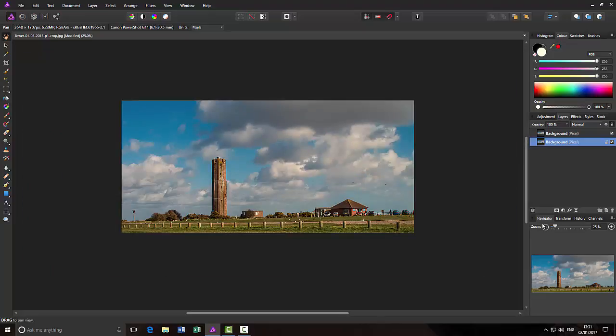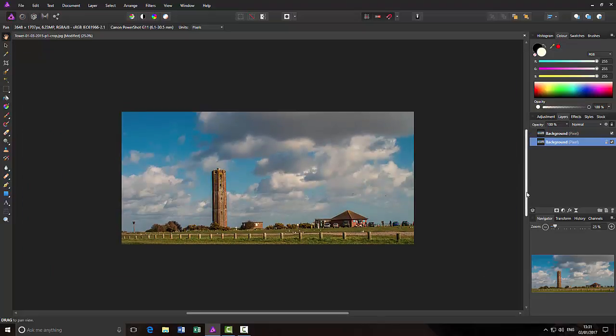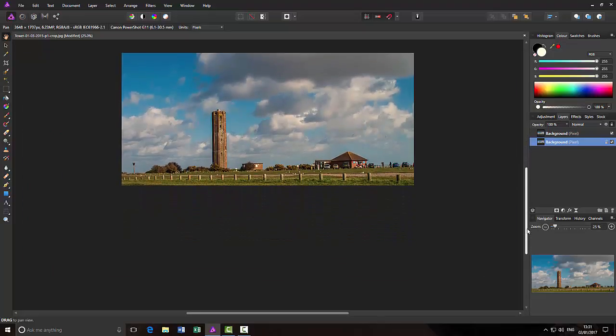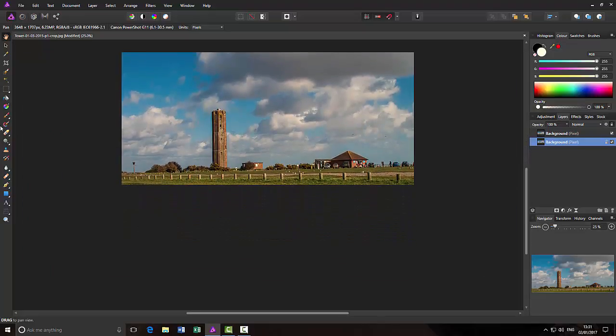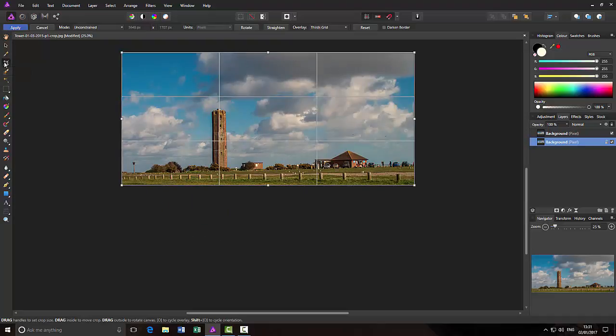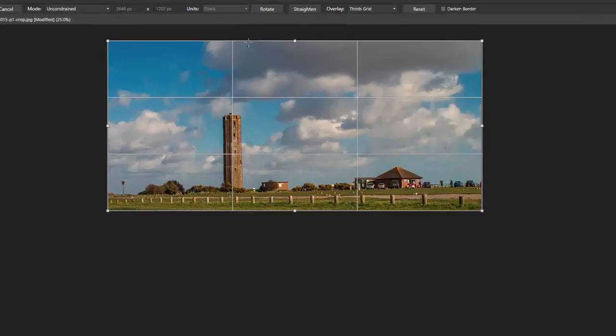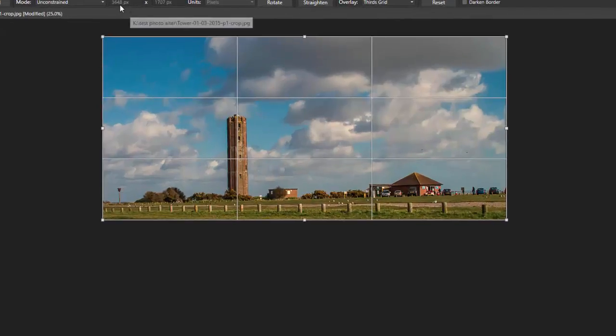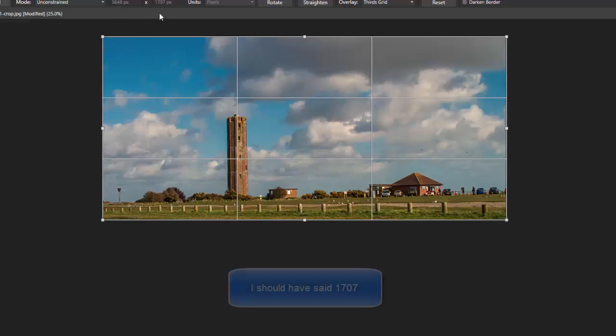Let me just zoom out and what I found I could have done is use the crop tool. If I click on the crop tool here, up the top here you can see the size that the image is. So it's 3648 by 1704.